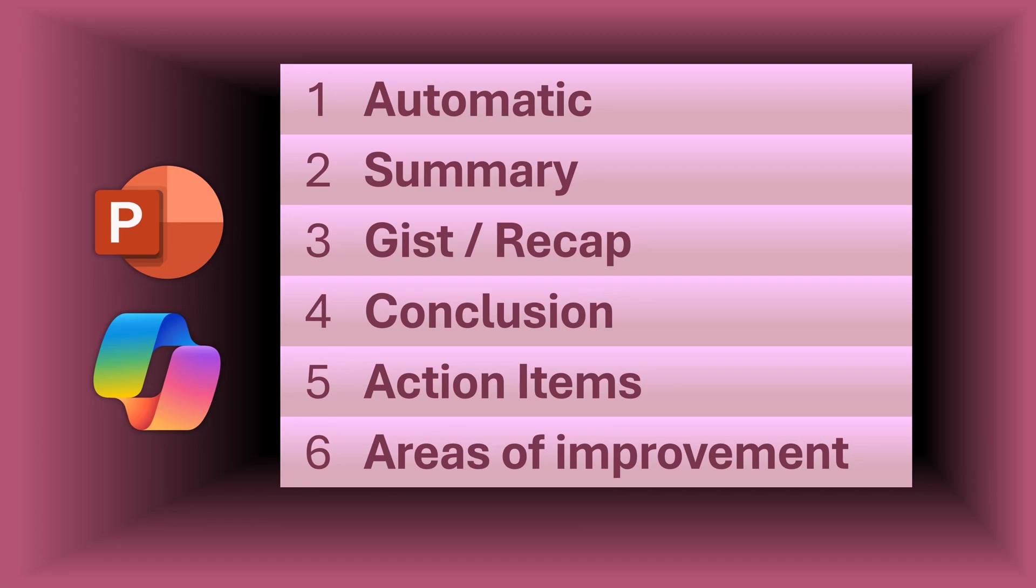Let's learn six different ways of summarizing PowerPoint presentations using Copilot. This feature is currently available only on the browser version.